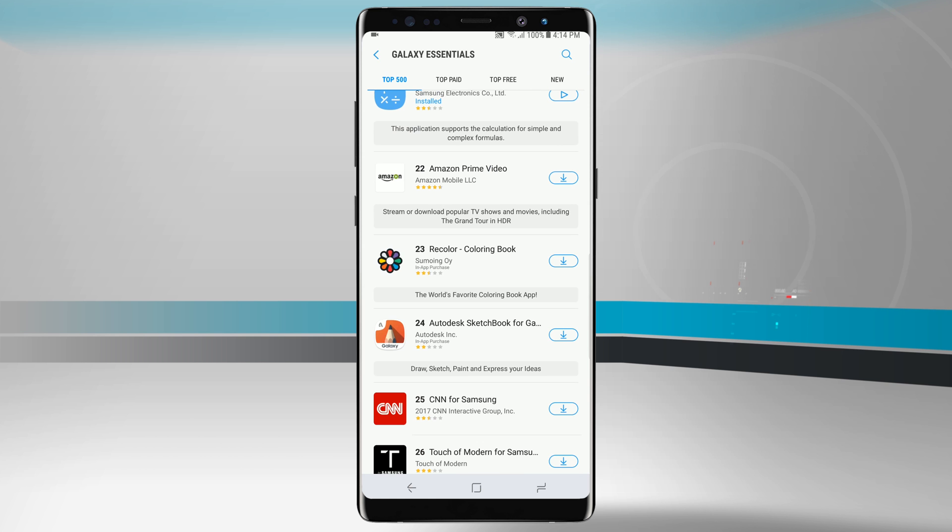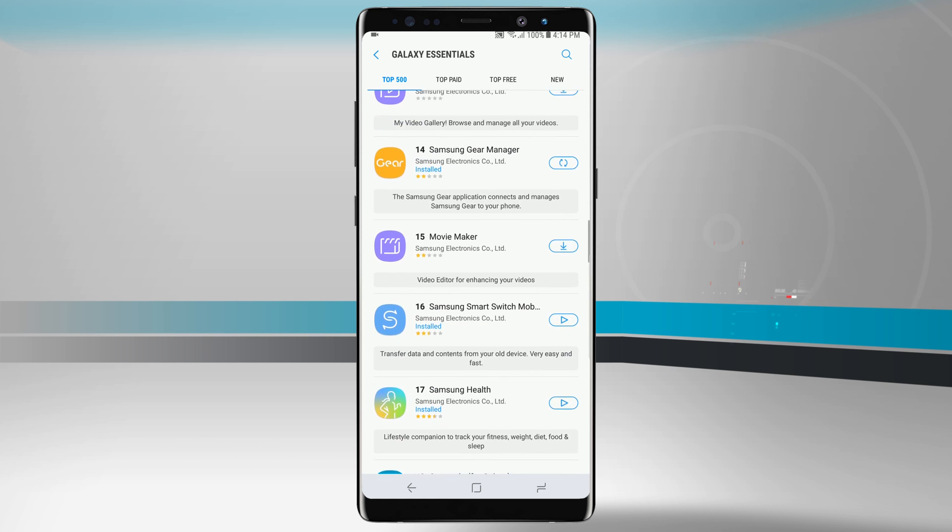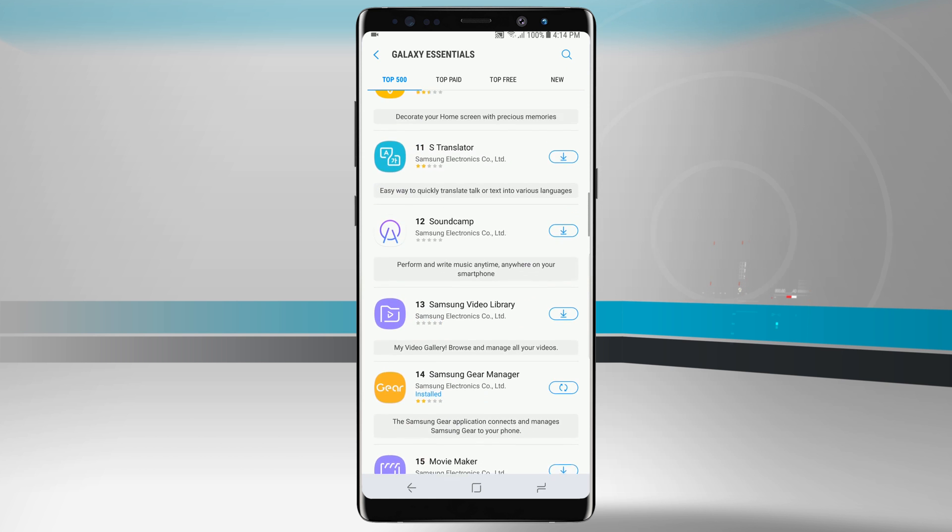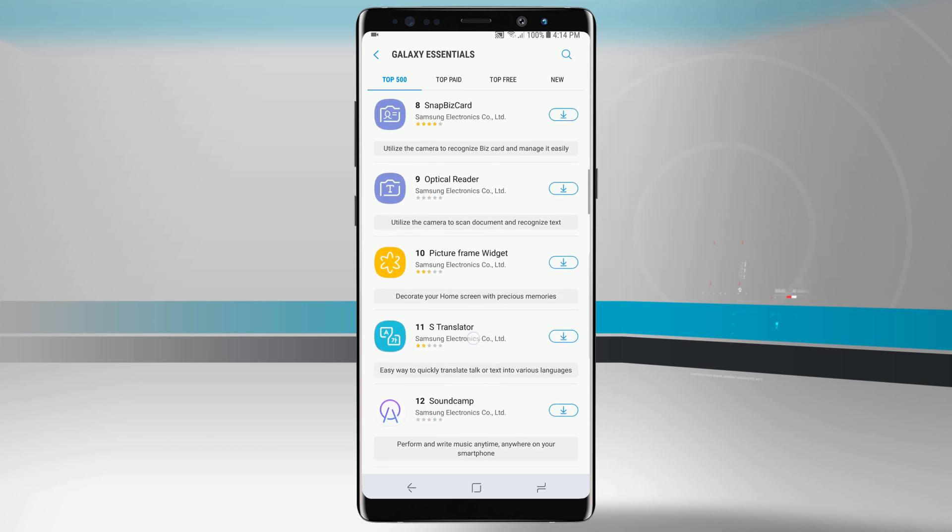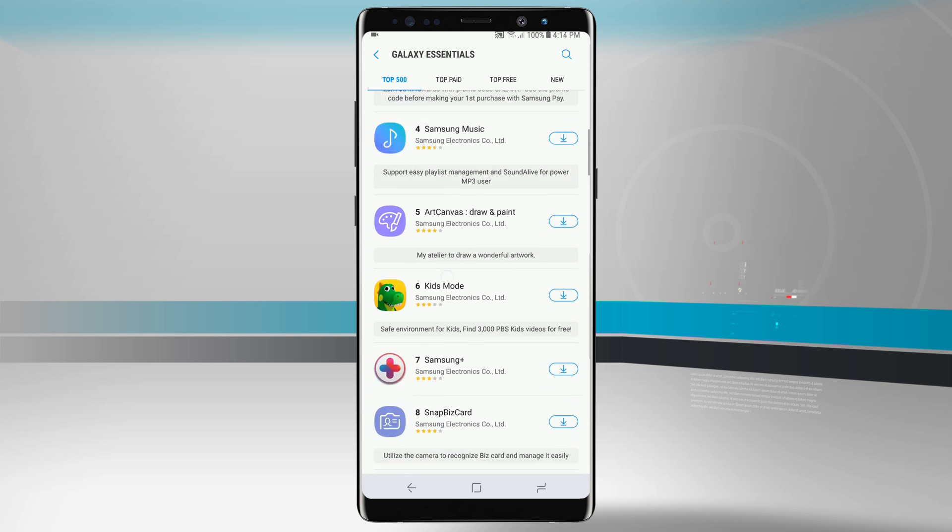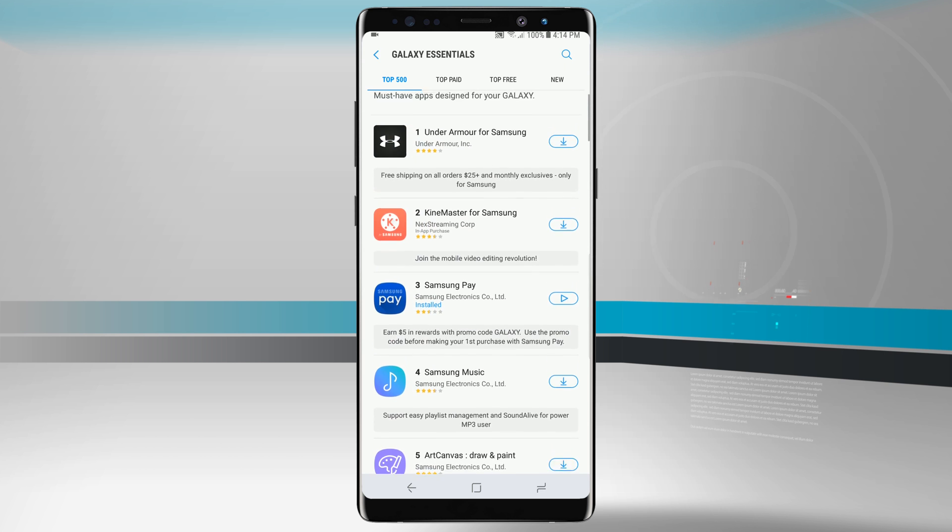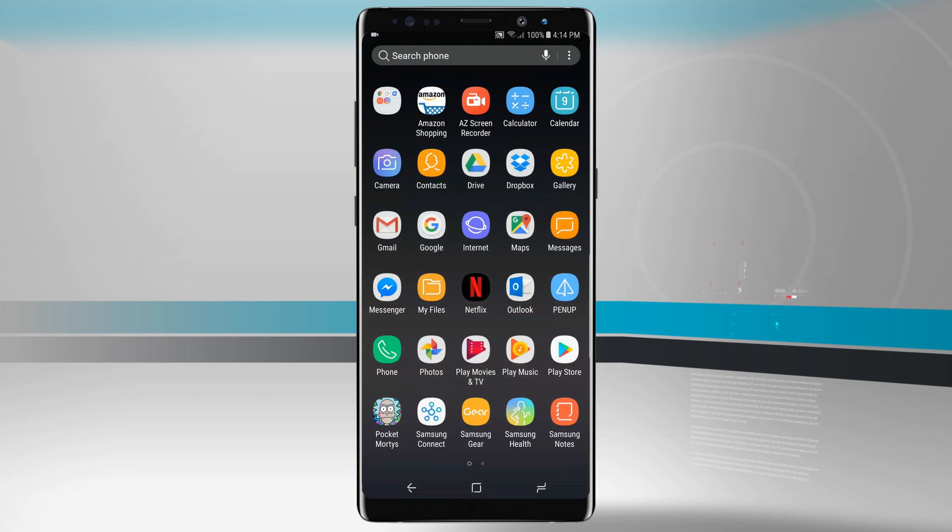Check this out if you want to but for the most part some of these should be available in the Google Play Store if you rather download them from there. Some of them are device applications that we will need to use here on this section because they are Samsung applications.